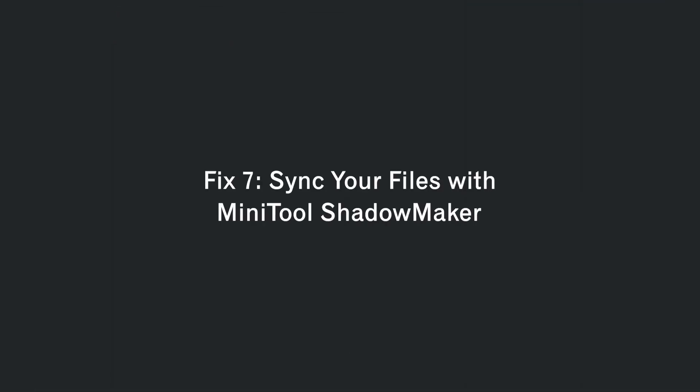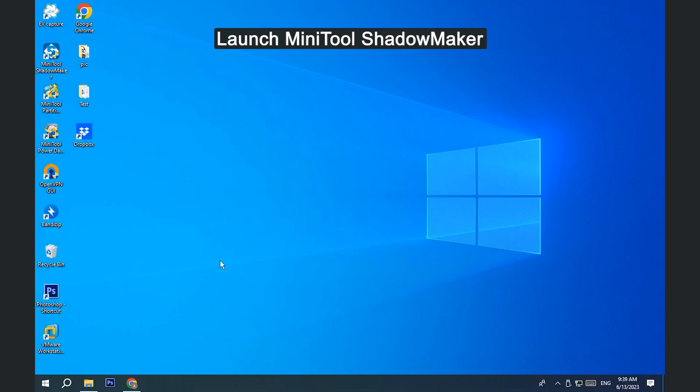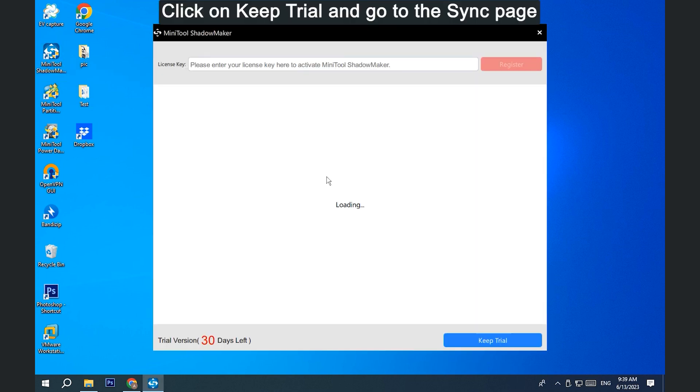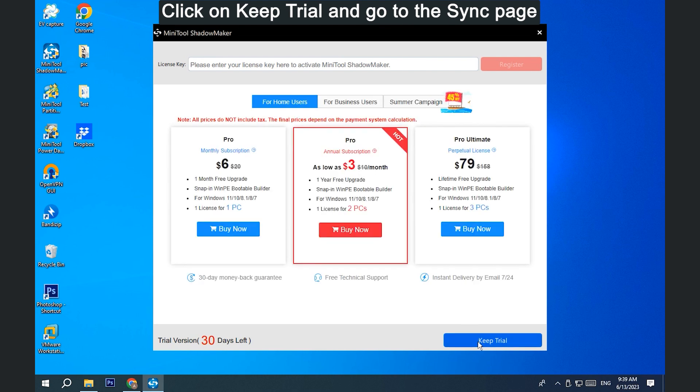Fix 7. Sync your files with Minitool Shadowmaker. Launch Minitool Shadowmaker. Click on Keep Trial and go to the Sync page.